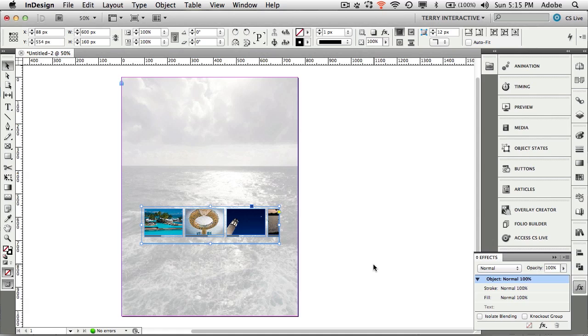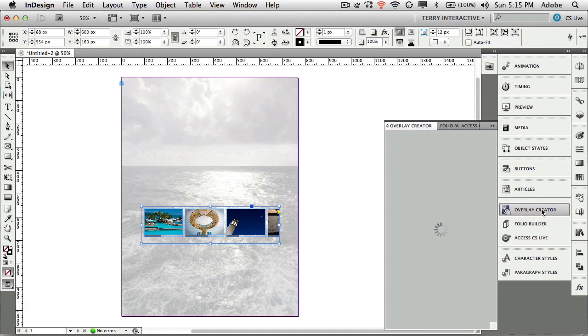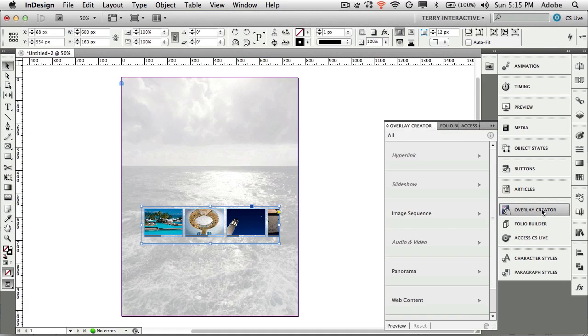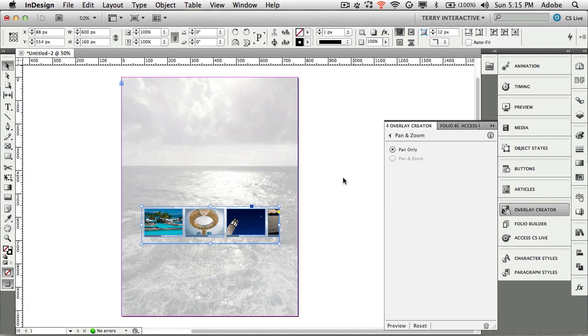Last but not least with that frame still selected we want to head over to our overlay creator panel and tell it that this particular frame is a pan and zoom. This is what makes it interactive on your tablet devices. Now I want to test it.